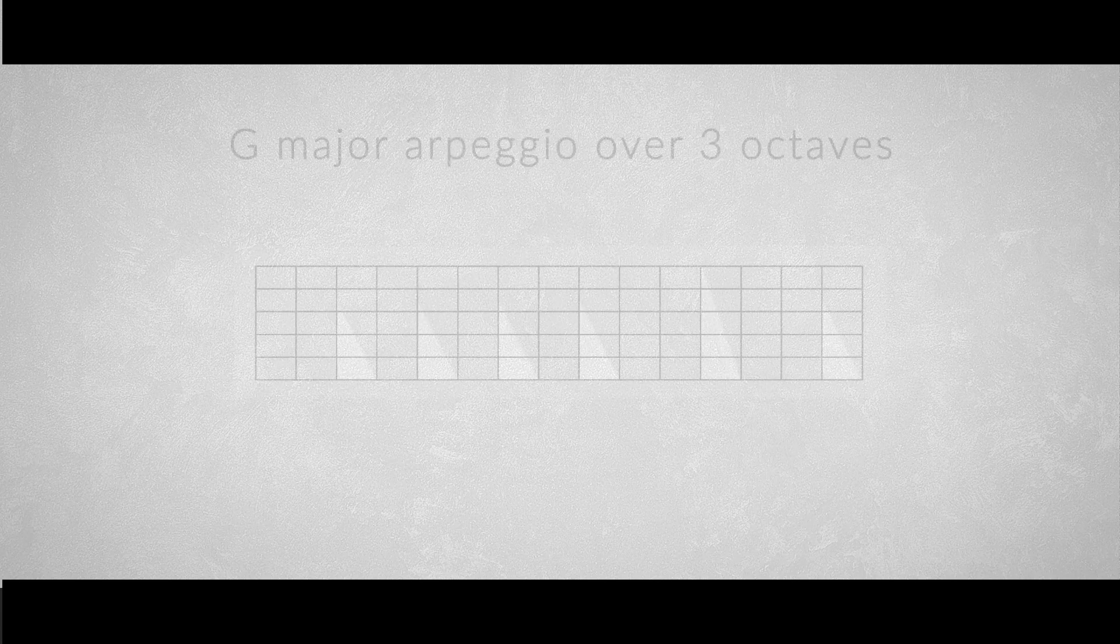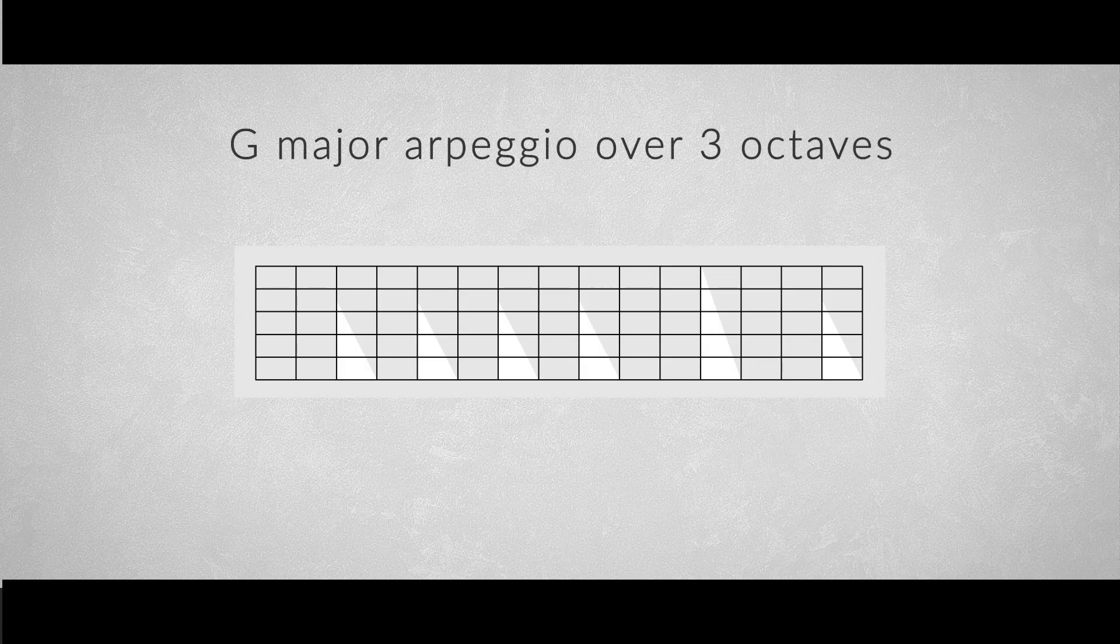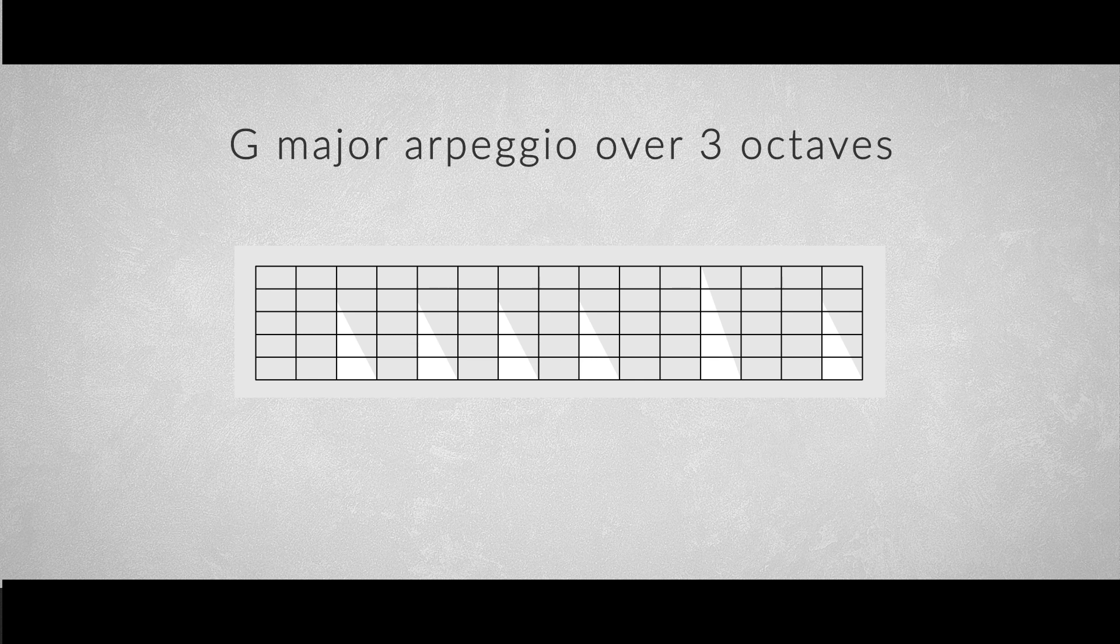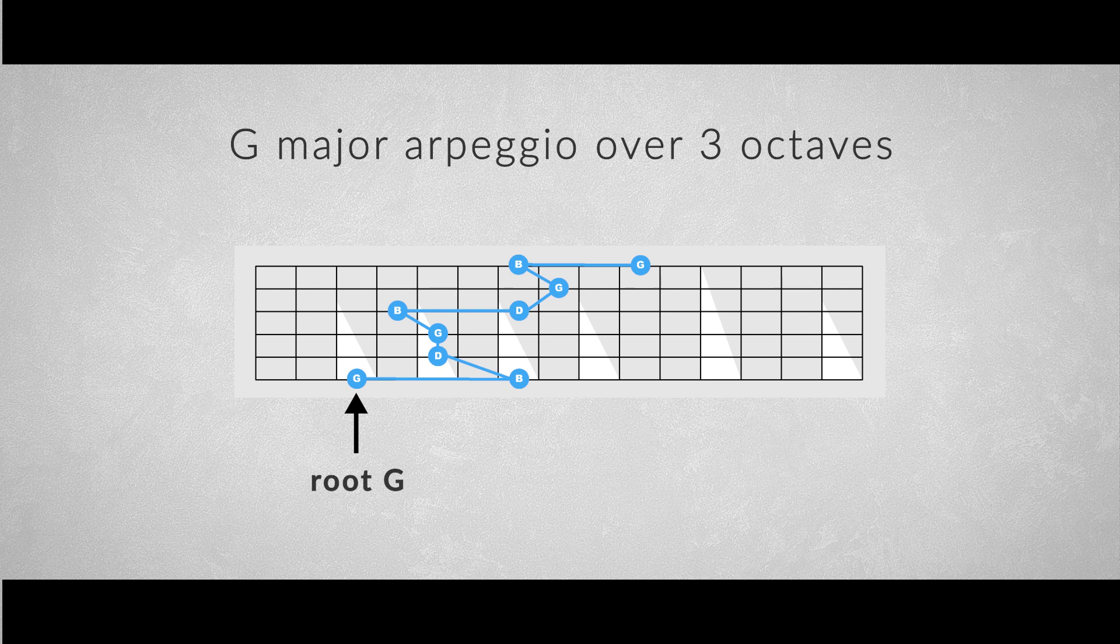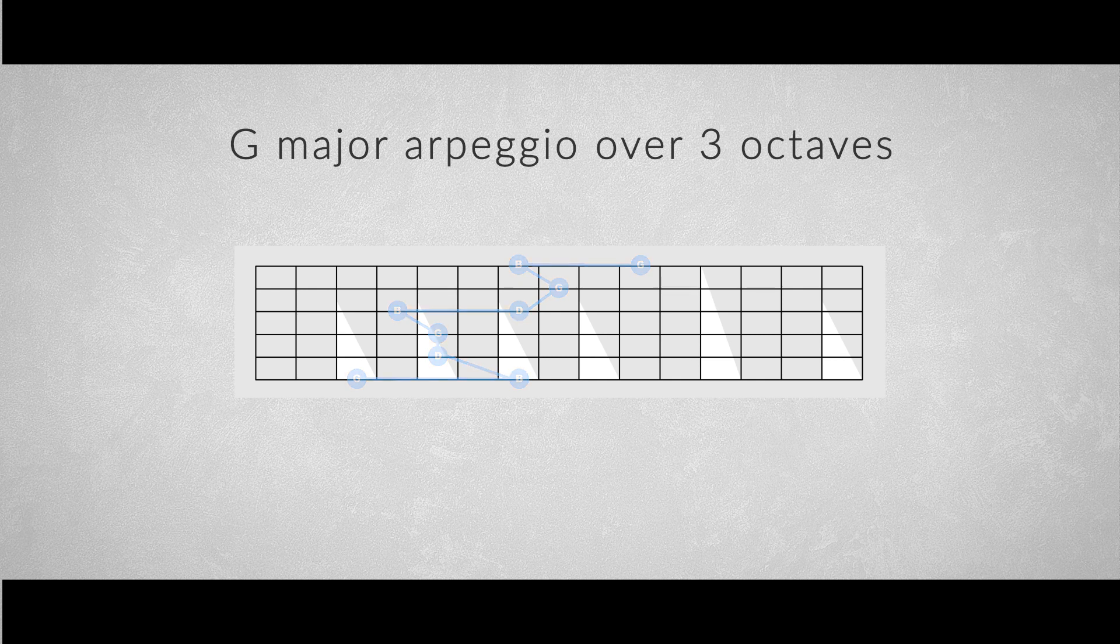We could let the arpeggios span even more frets, up to 3 octaves. We'll take the G major arpeggio as an example. The principle is the same, only now we need an extra slide to connect the arpeggio to the new third pattern, which looks like this.